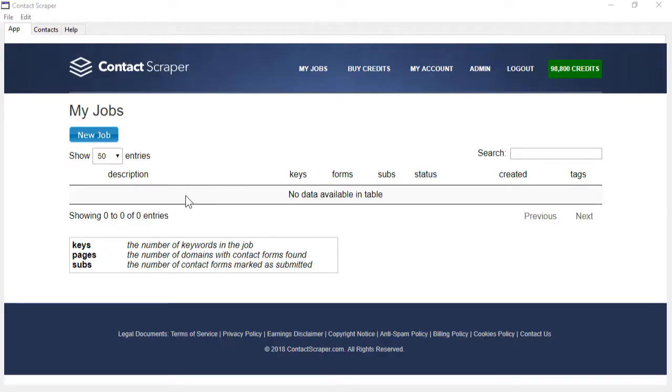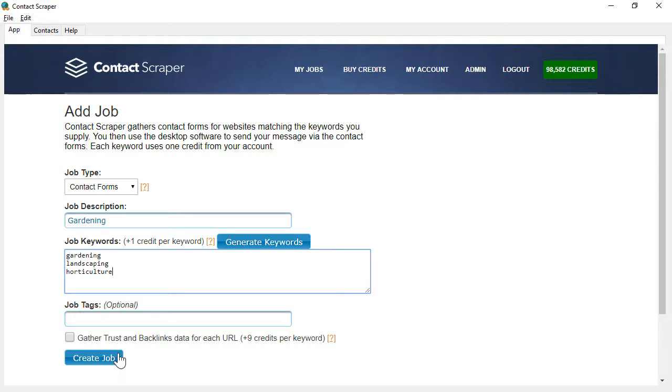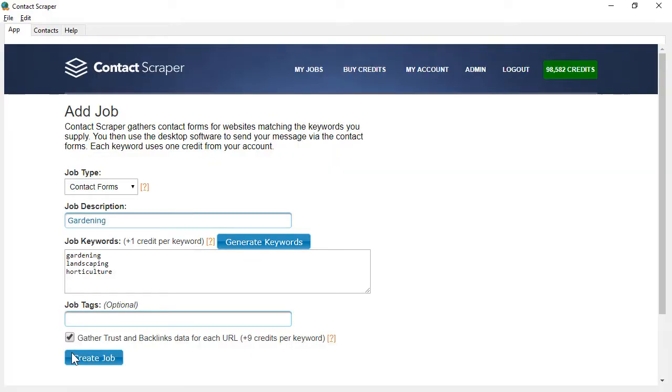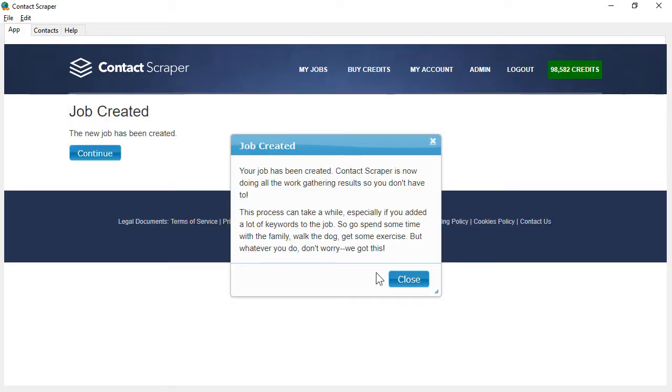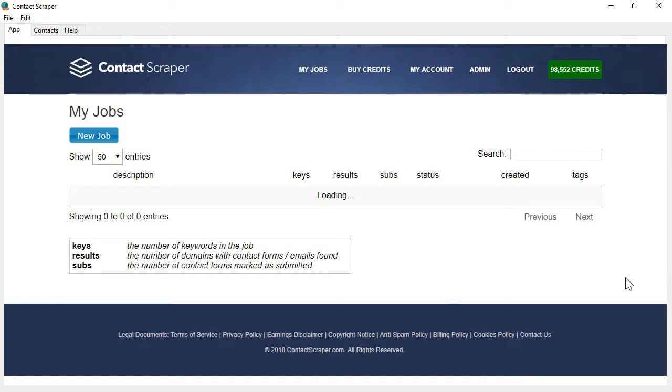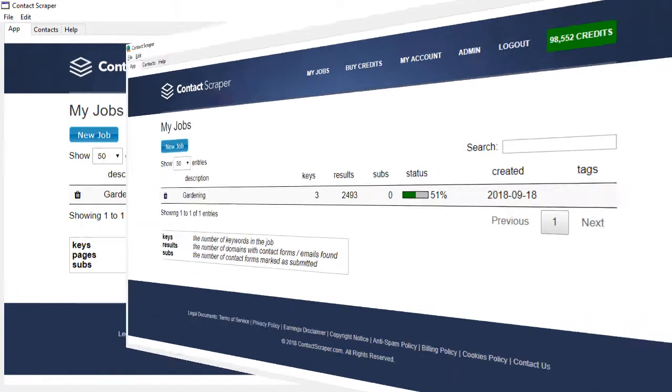Watch as I enter a new job. Enter your description. Enter the keywords that are relevant to your niche in this box. And of course, you can use the Generate Keywords tool as well if you need inspiration. Choose whether you want the trust and backlinks data for each of the URLs checked, and then click Create Job, and then sit back and wait and watch the job take place in front of your very eyes.